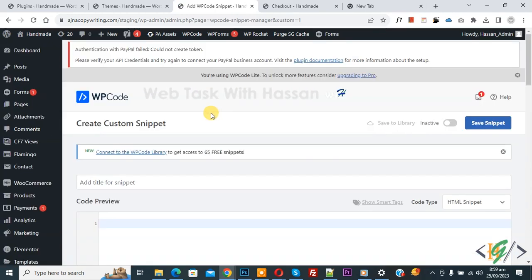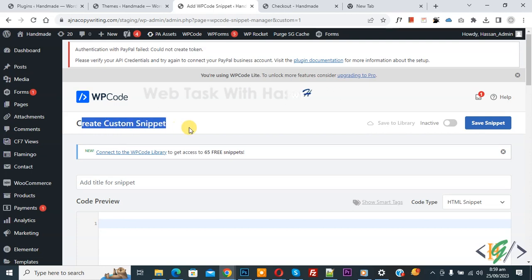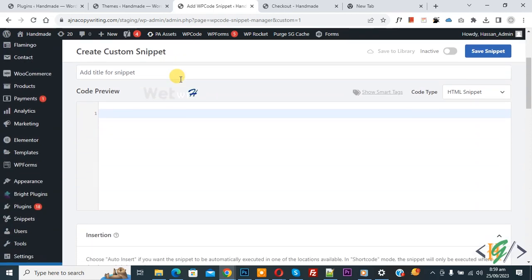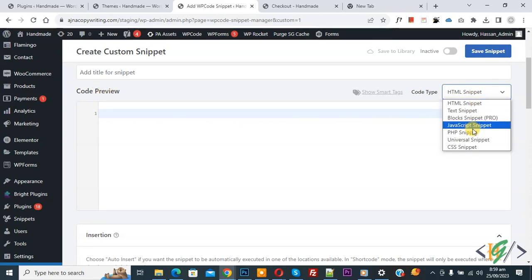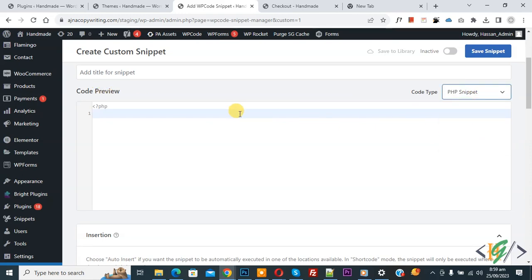Now Create Custom Snippet section opens. Scroll down, you can add title here. Then you see Code Preview. On the right side you see Code Type dropdown, select PHP Snippet. Now we are going to paste code.